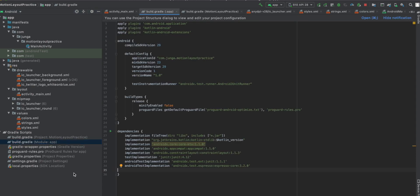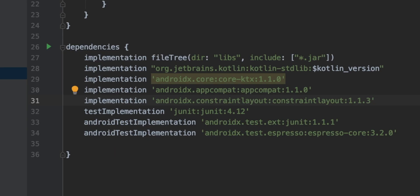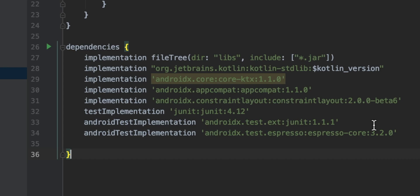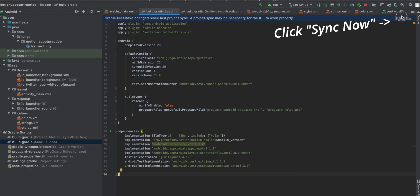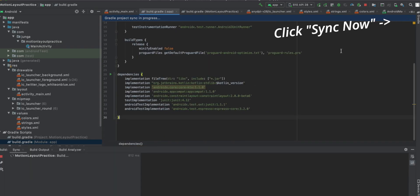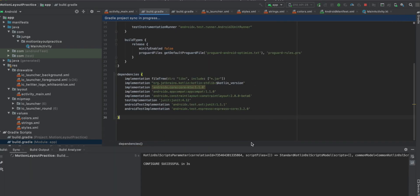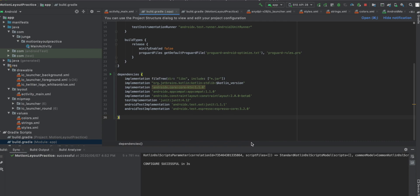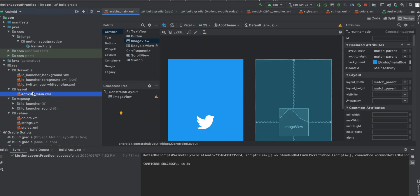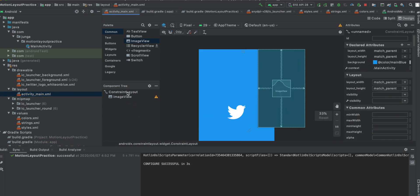So let's add a motion layout feature in our splash screen. First, we need to add a dependency here. We need the better version of the constraint layout, which is 2.0 beta version 6 at this moment. This is the latest one, I assume. When you're watching this video, just make it the latest version. So let's go back to the layout folder and activity main file.